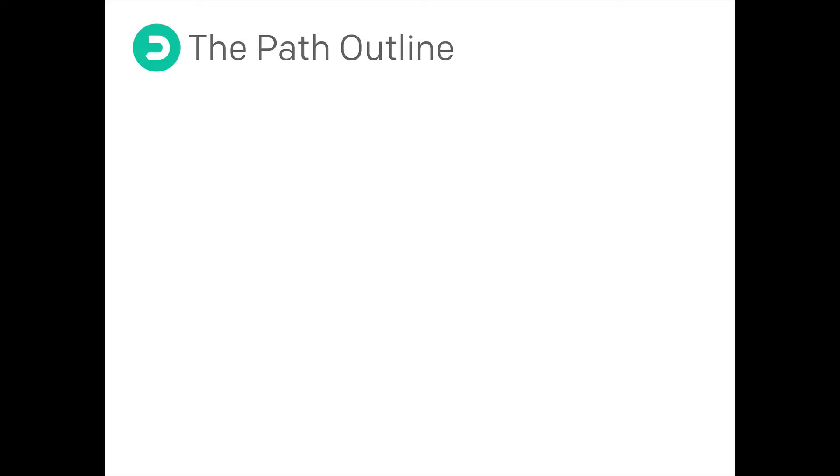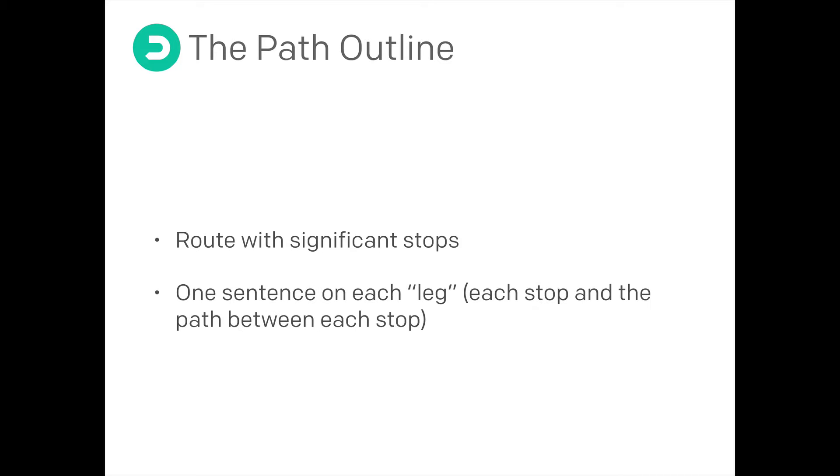What is a path outline? Well, first of all, it's the path. It's the route with the significant stops along the way. And most importantly, it's also a one sentence summary of what you're going to be talking about at each stop, as well as each leg between the stops, which is often where the listener is going to be spending the majority of their time.